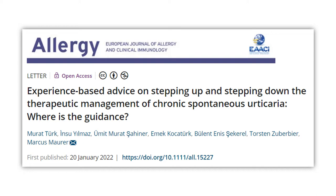We all know that there remains a lack of guidance on when and how to step up or step down the treatments in CSU patients. Until high-quality studies are conducted, we wanted to provide suggestions on how to step up and step down CSU treatment based on available evidence and our clinical experience.